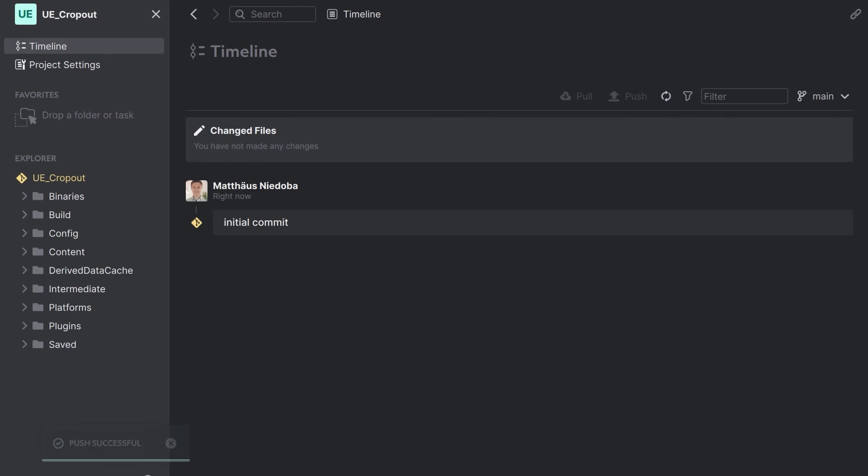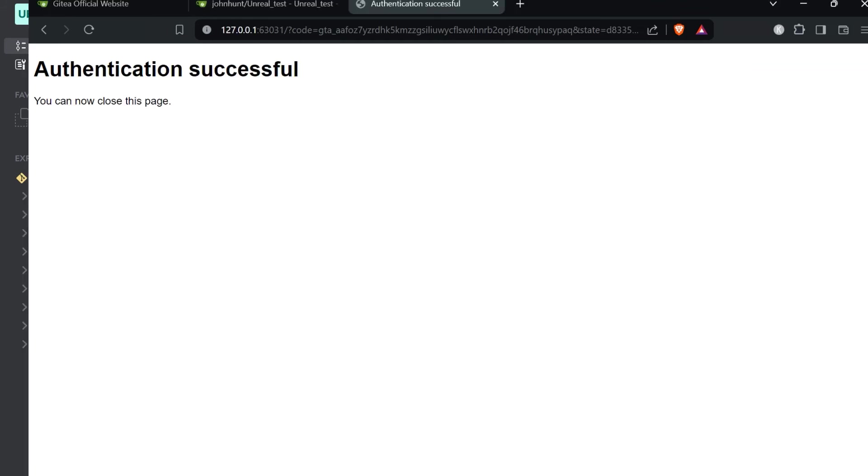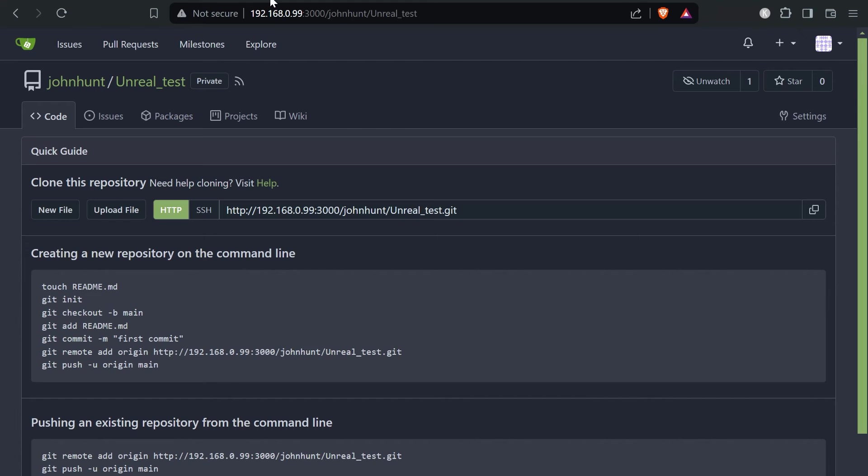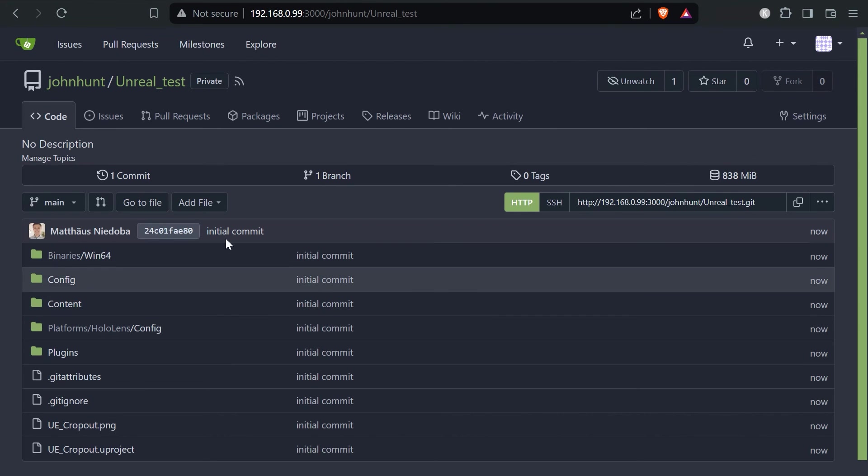All right. Now let me see if my files are on the server. I need to open up this page and refresh. And all the files are here at the server. So the Git server is working as expected.